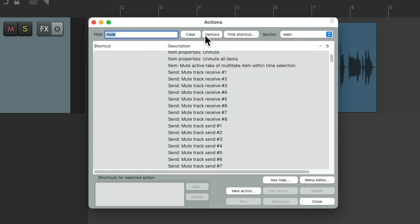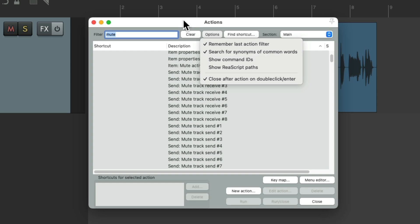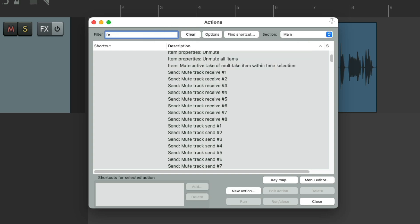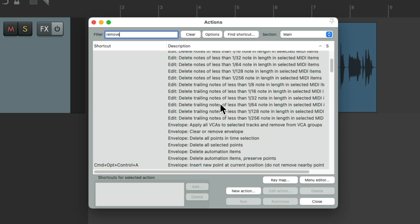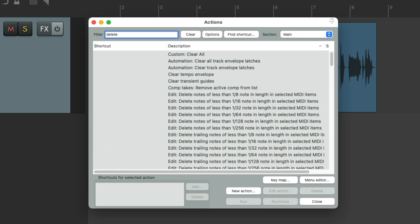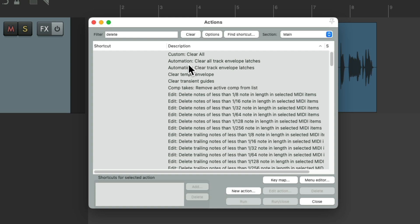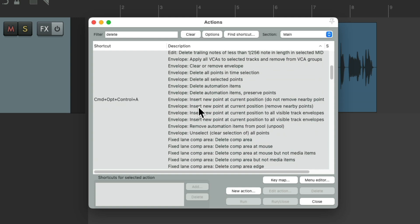And right after that, which is on by default, is to search for synonyms of common words. So if I type in the filter, Remove, not only do we see actions with Remove in their name, we also see Clear, Delete, or any names that are similar to Remove. Or if we type in Delete, same thing. We see Clear, Delete, Remove. Any names that are similar to Delete or any word in our filter will also show up.